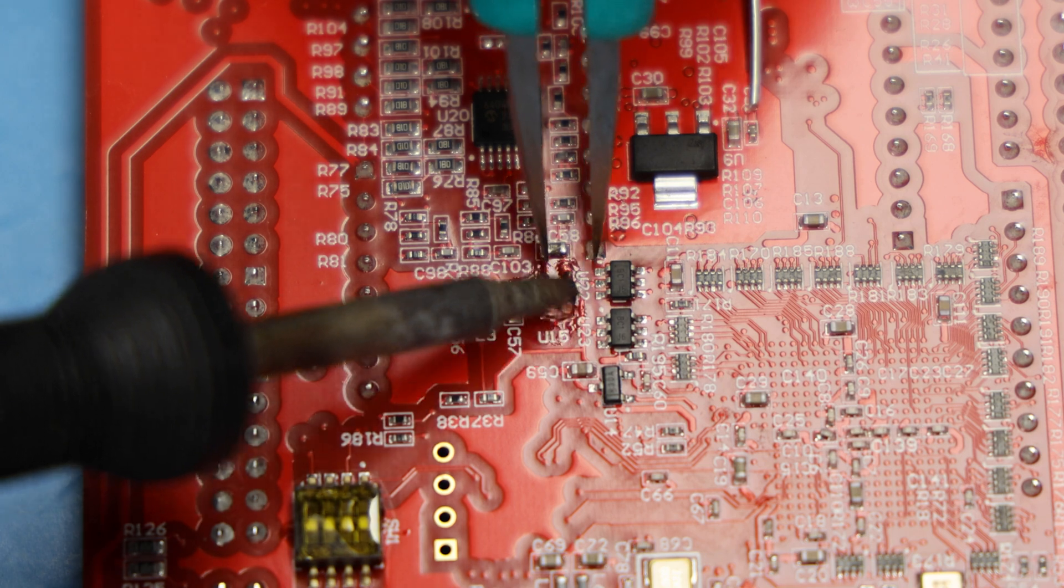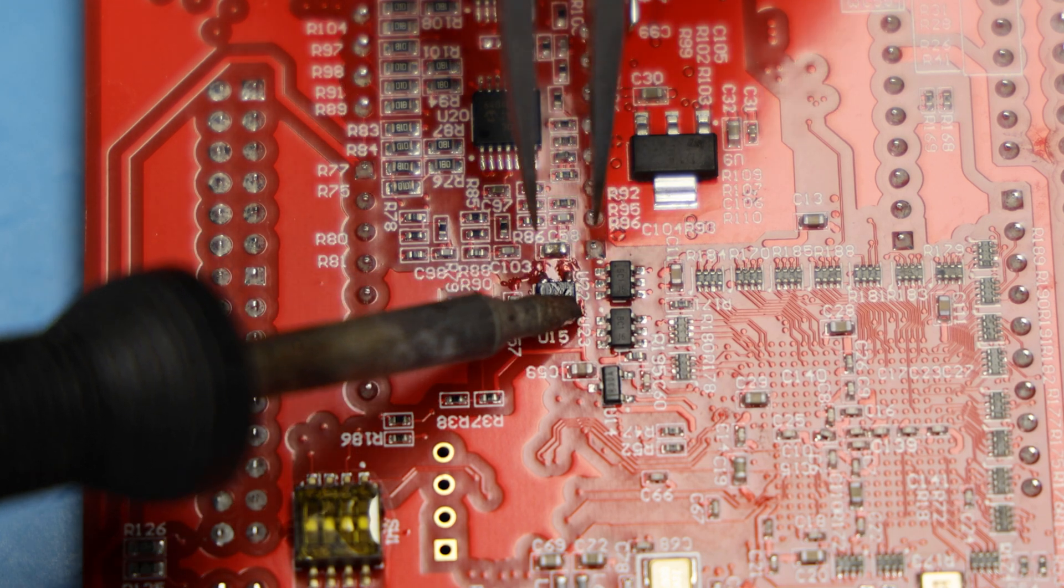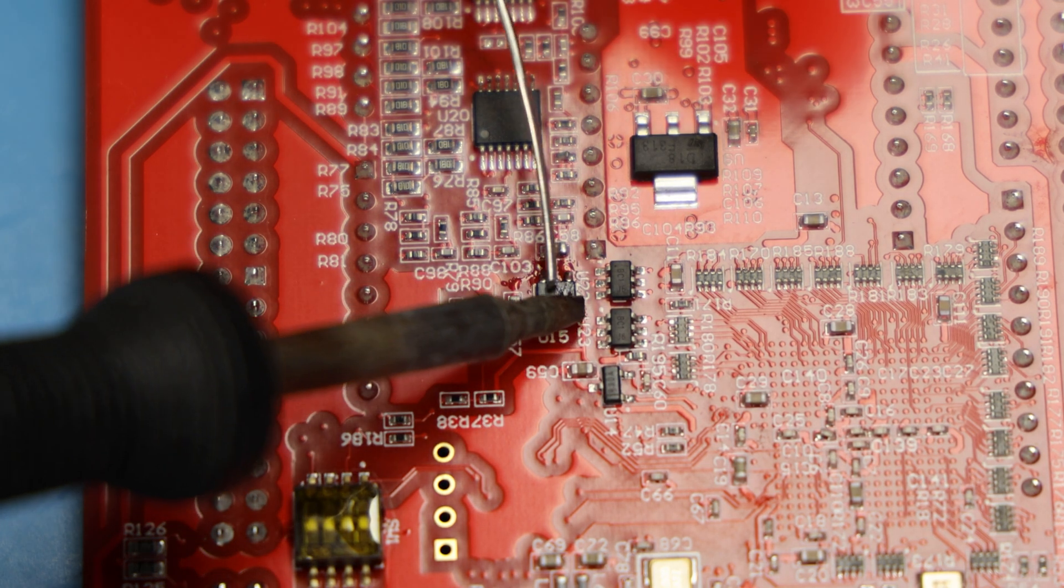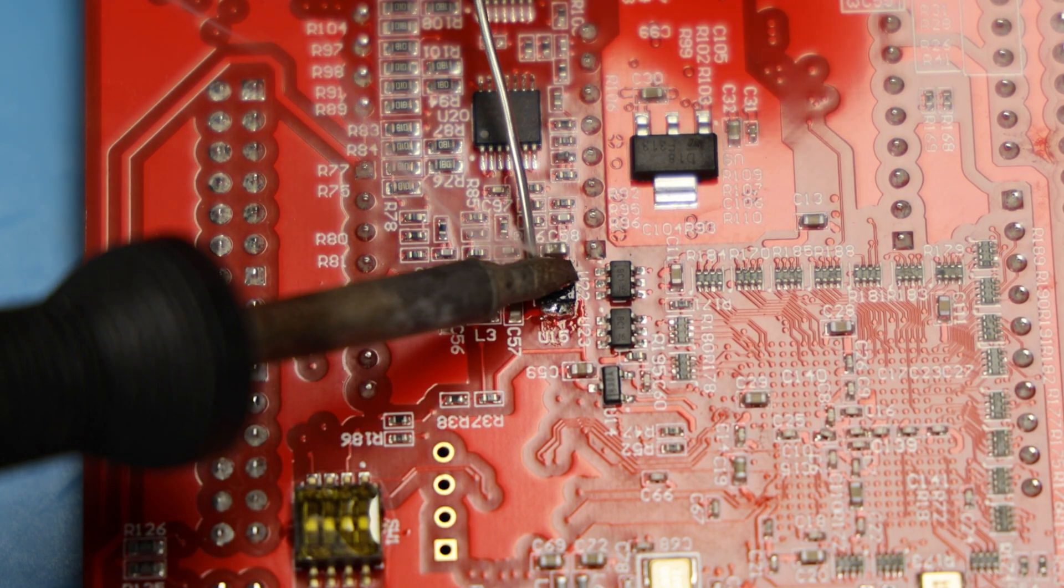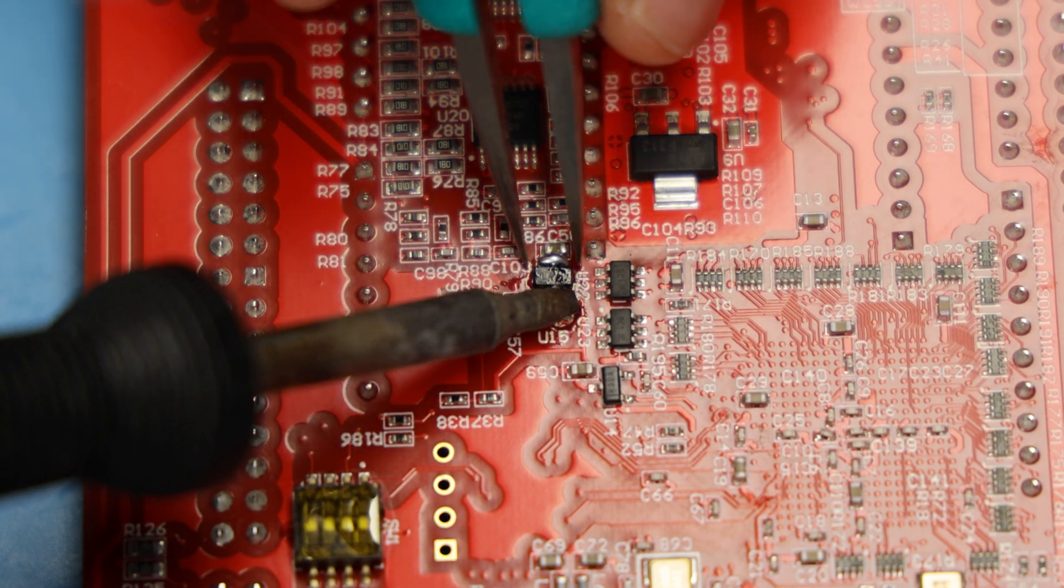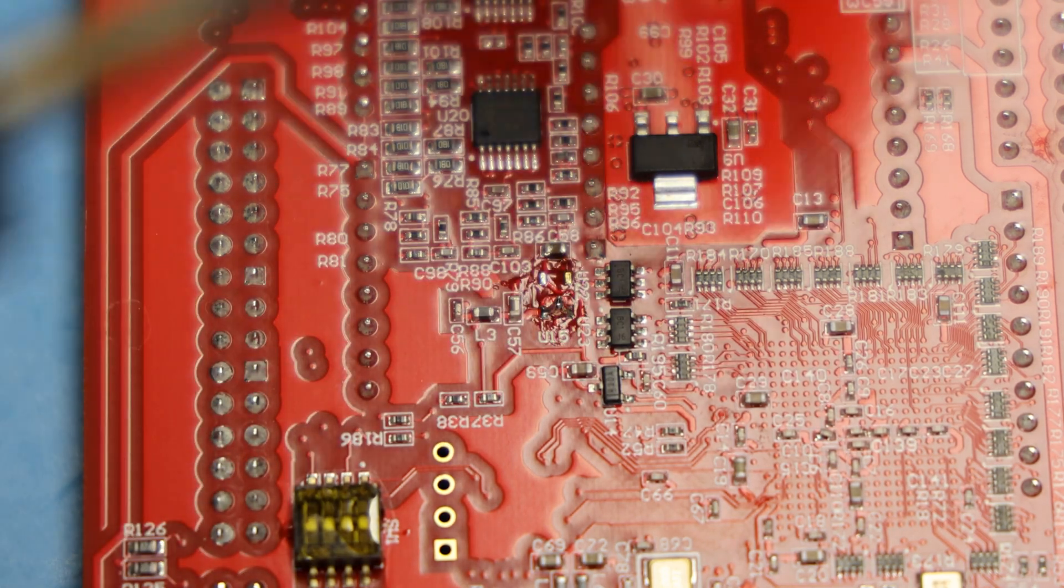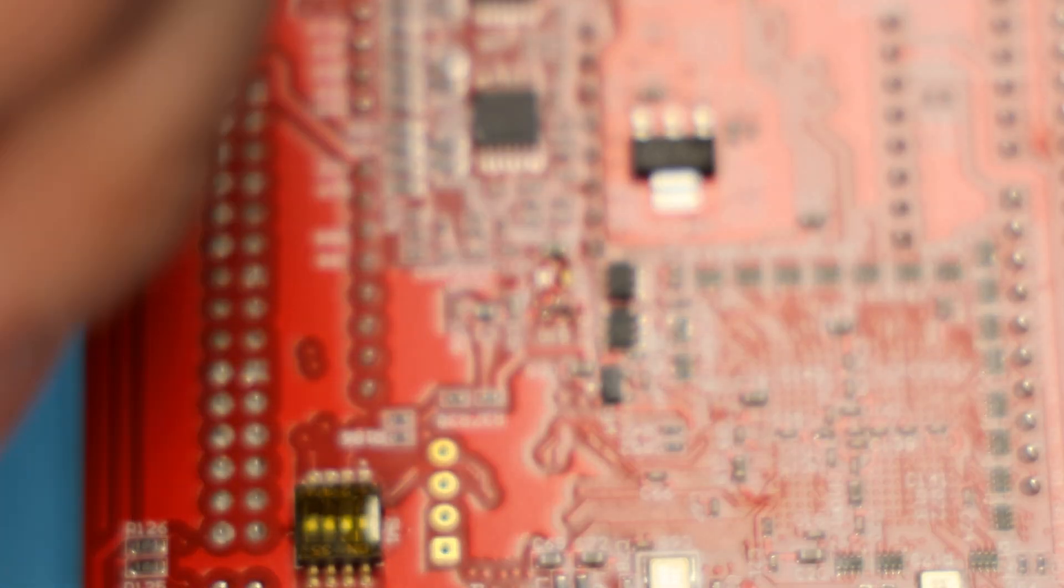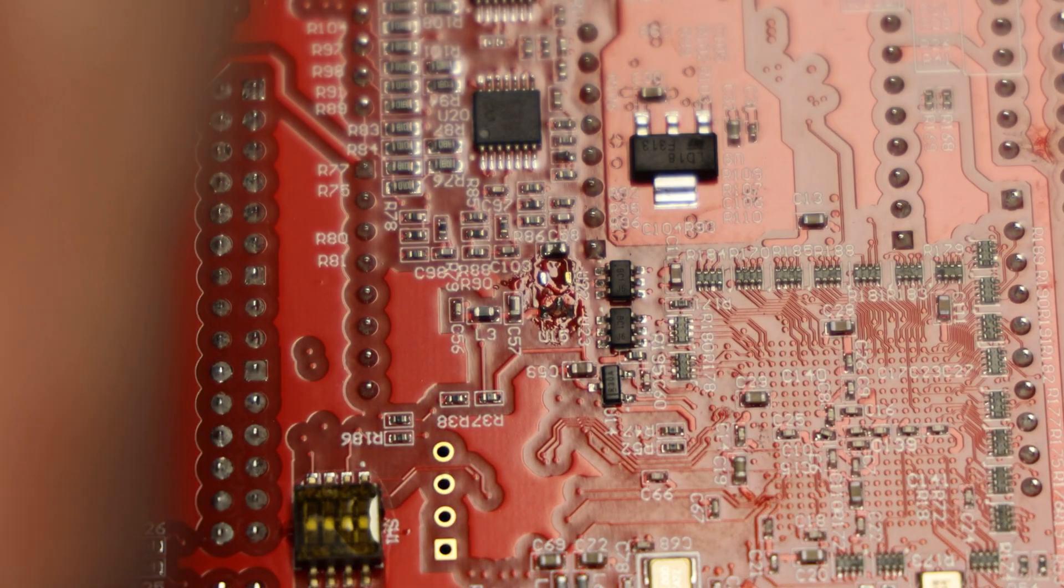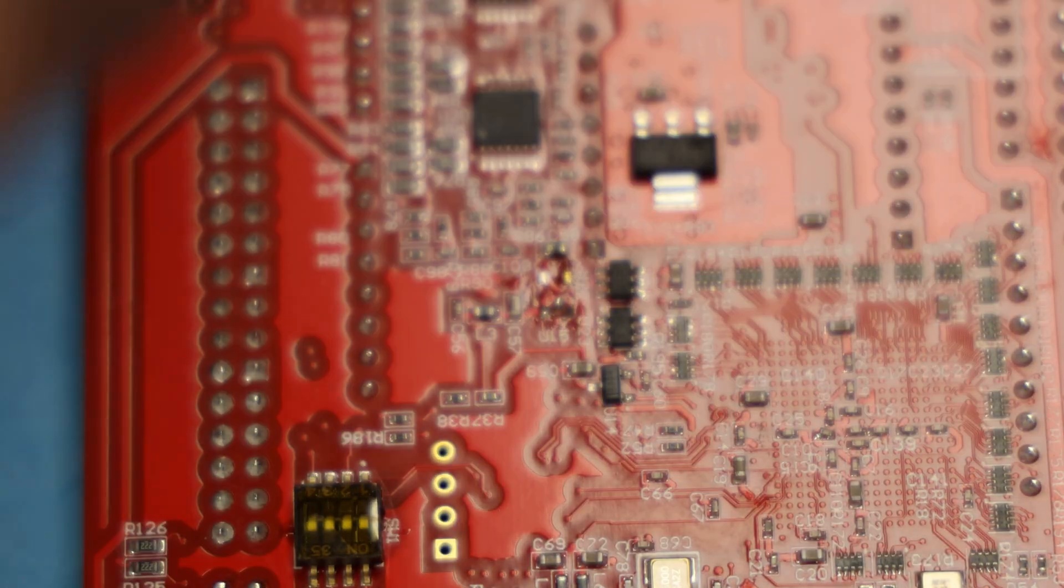At the same time, you want to get some tweezers in there to try to pull it straight up. So I'll show you some different examples where it doesn't. So here it kind of moved over. And then you pull it up and you can see there's lots of solder left over. So it's kind of a messy technique.